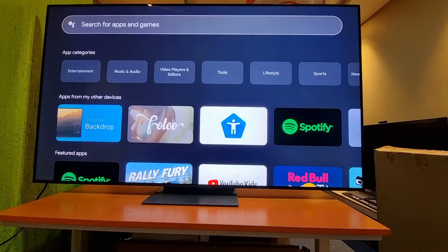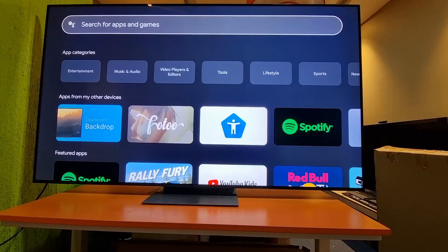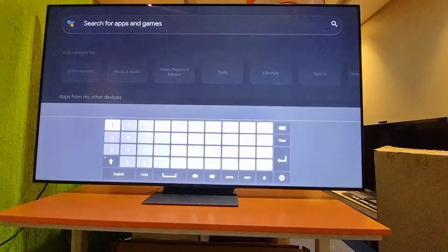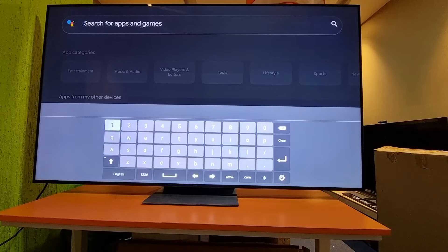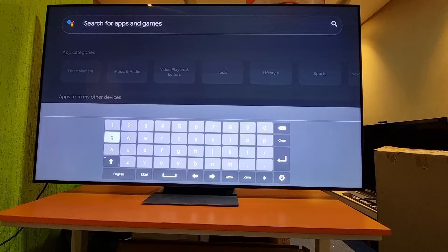You have to search from here. Basically the Play Store is not separate — it's integrated into the Google TV user interface.